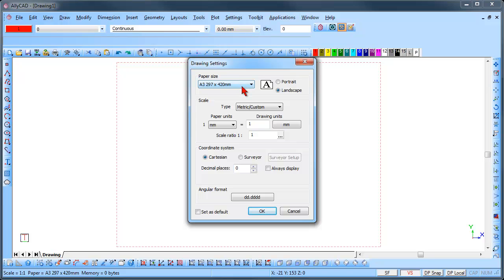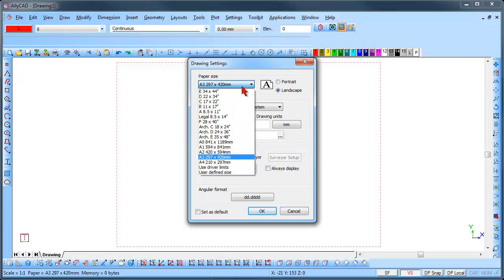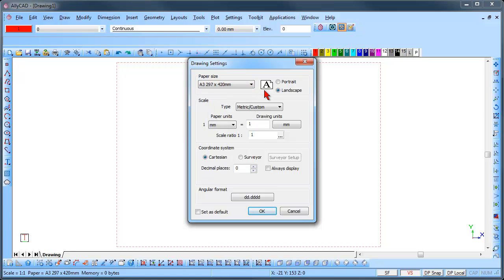Here you can set the paper from the dropdown list and the orientation by checking the correct radio button.